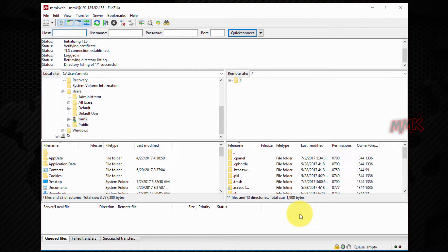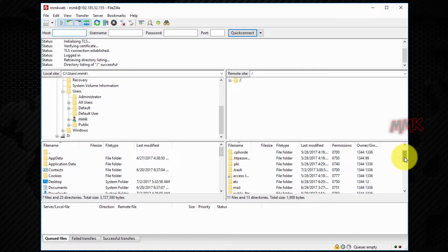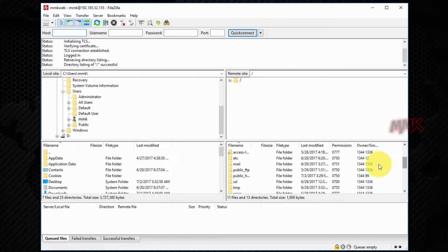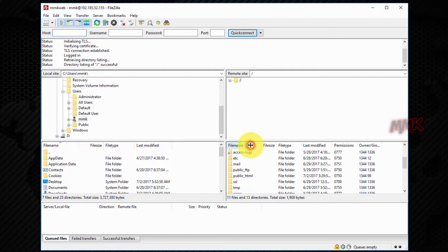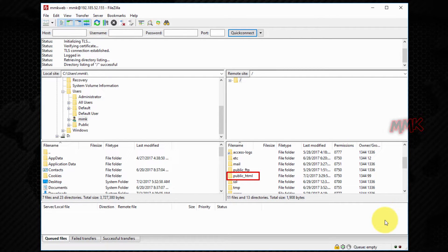We successfully connected to the hosting server. Now find the root directory folder, public_html. This is the root directory, you should upload WordPress in this folder.